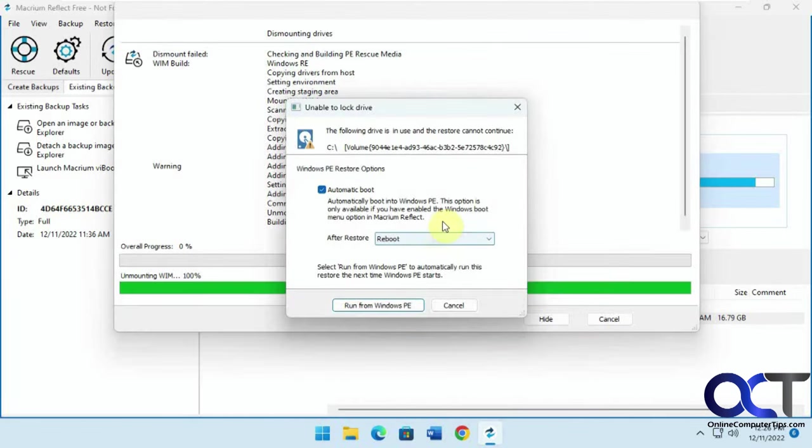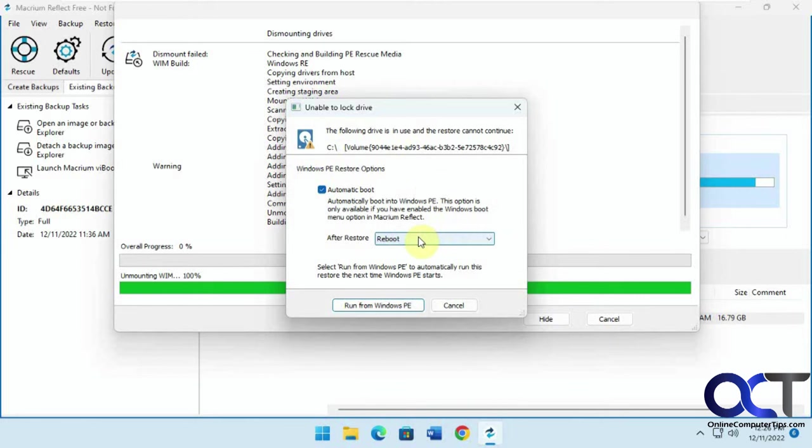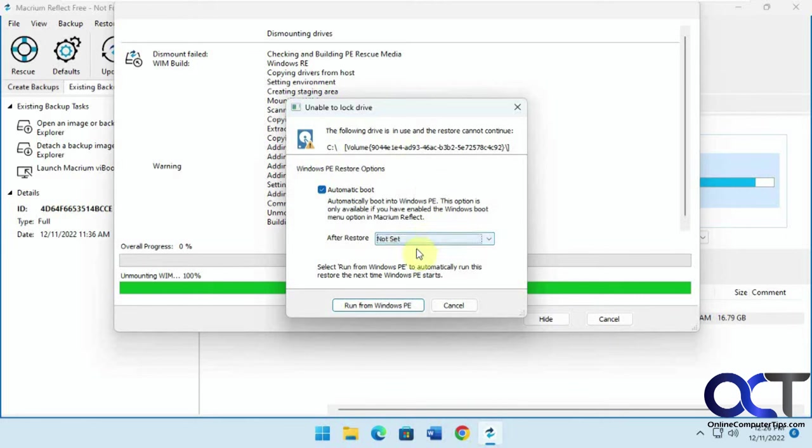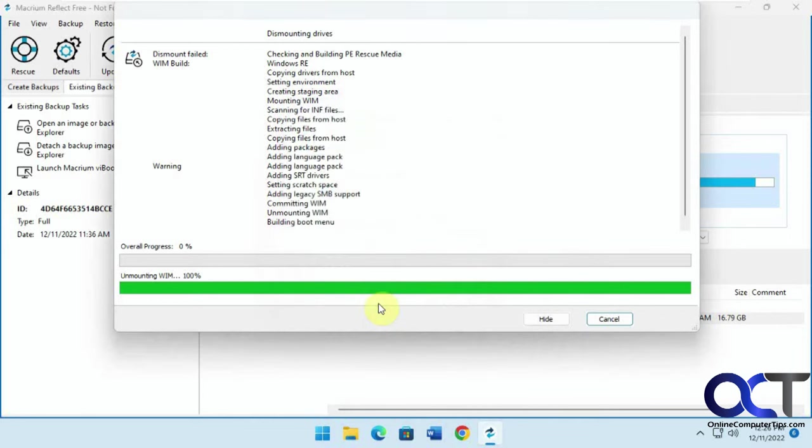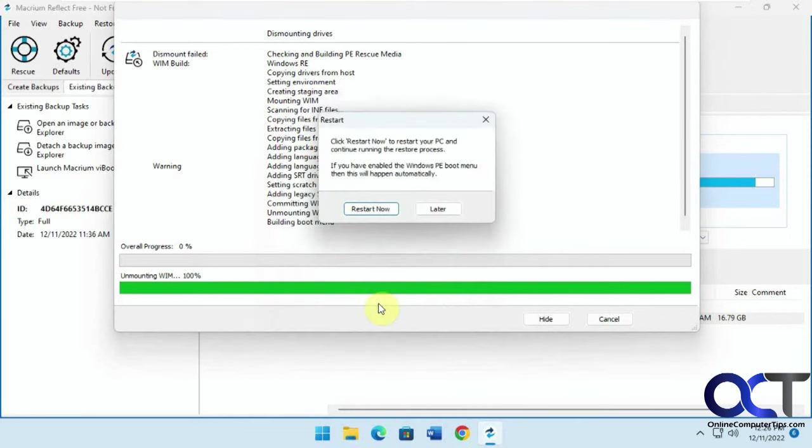Okay, so now we're going to have to reboot here to let the restore complete. And then you have an option here, what you want to do after the restore. We'll just set it to not set so we can show you when it's finished here. So we'll click on run from Windows PE to restart the computer.